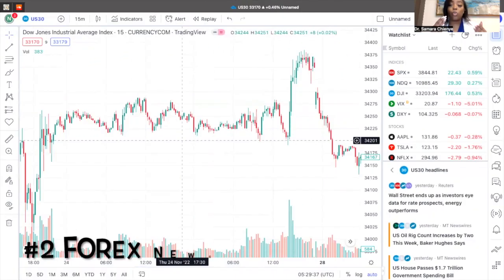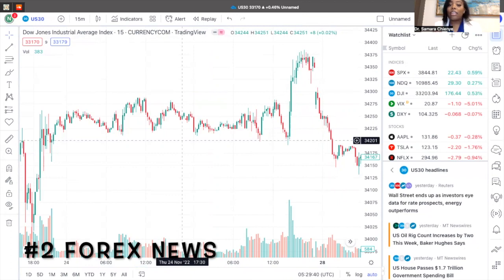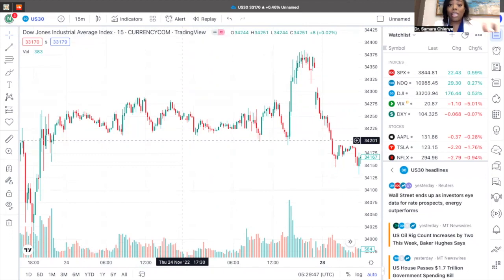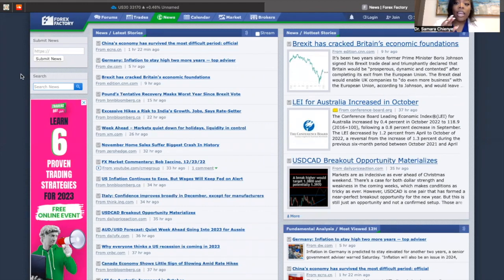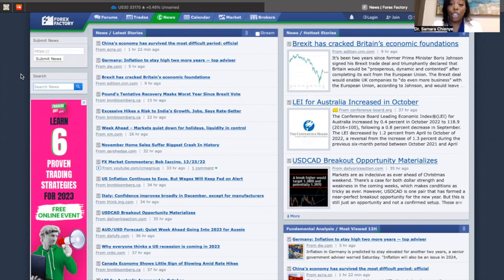The second thing you want to make sure is you identify what is going on within the news — because majority of the time the news can really affect your decision within the market. You want to go to forexfactory.com. Once you identify the market structure, don't jump in right away. You still want to see if there is any news during the time you are looking at the market that is going to potentially affect your overall decision on whether to make a buy or a sell.